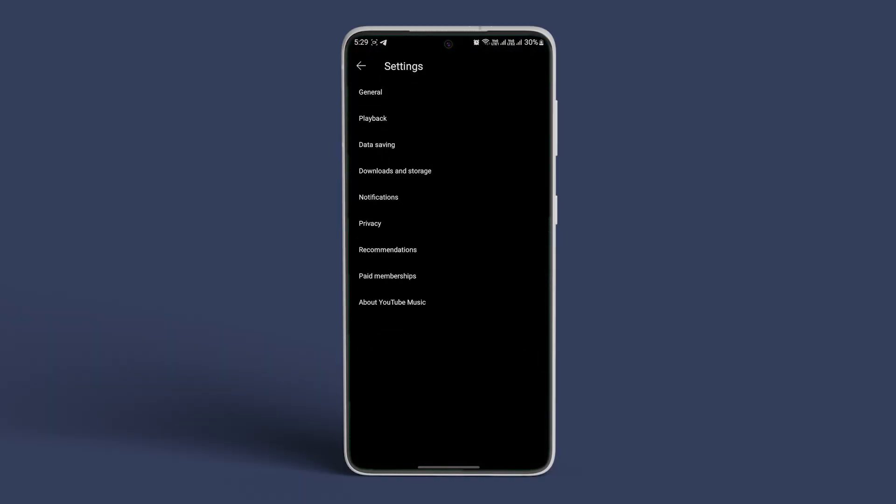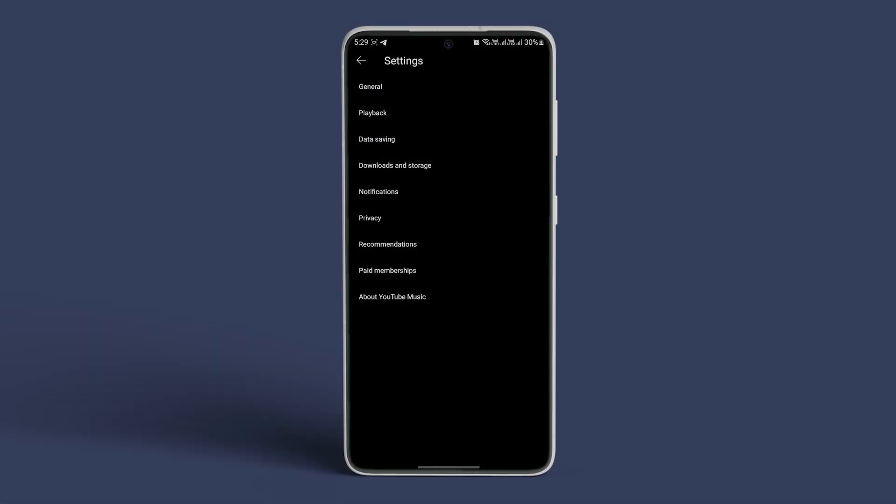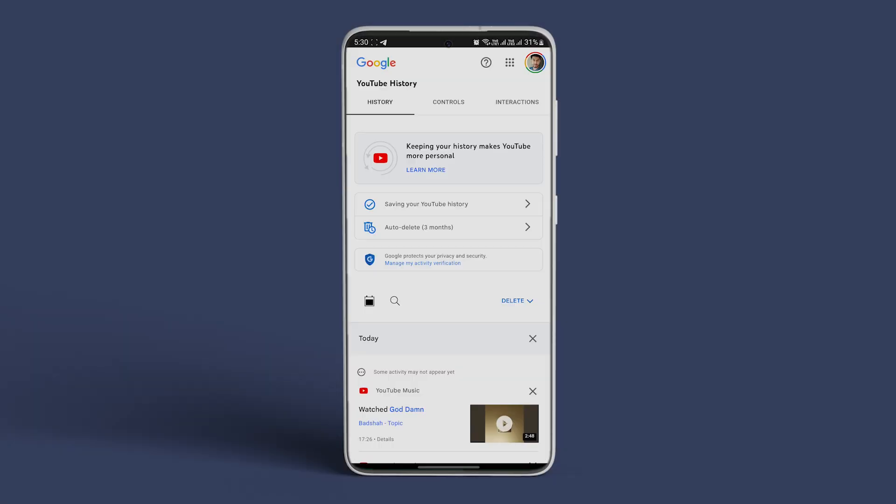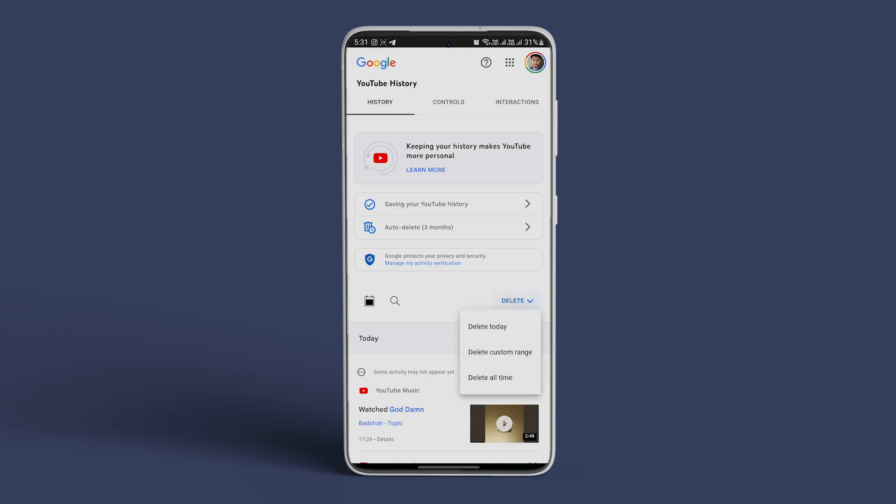Tap on Settings. Tap on Privacy and Location. Tap on Manage Watch History. Tap on the drop-down menu under Delete and select the relevant option.